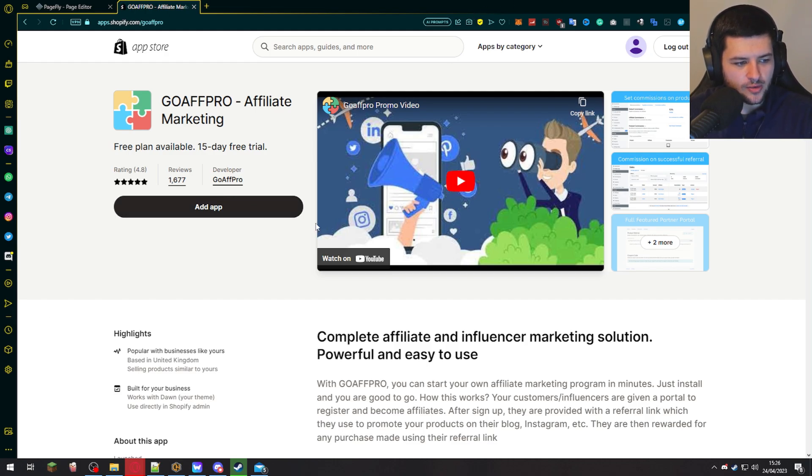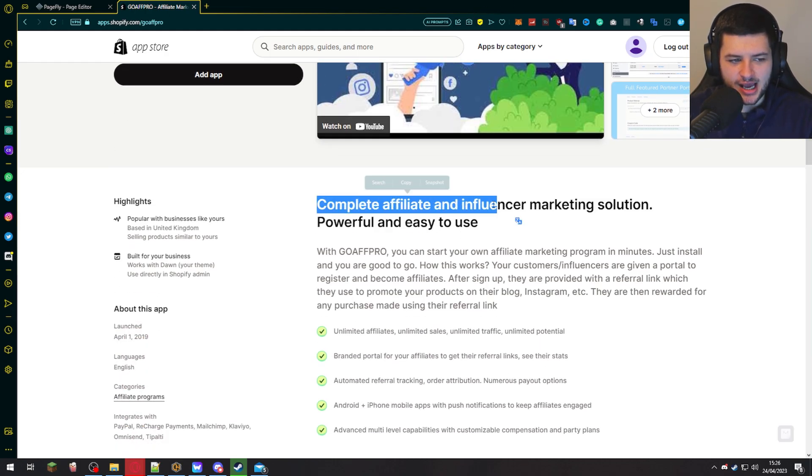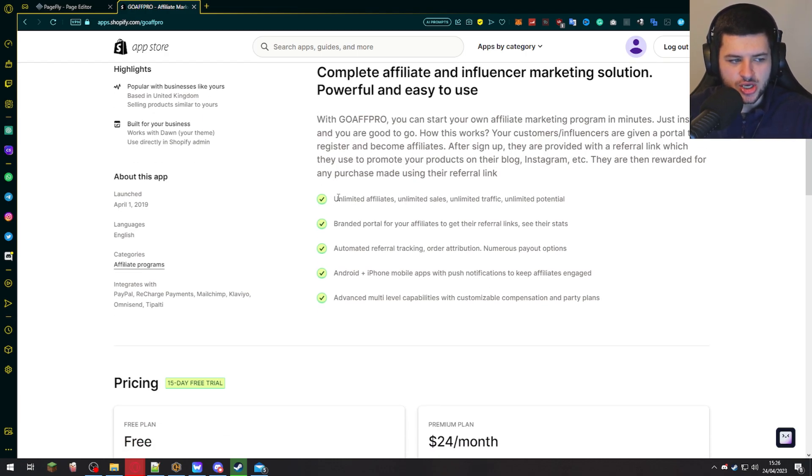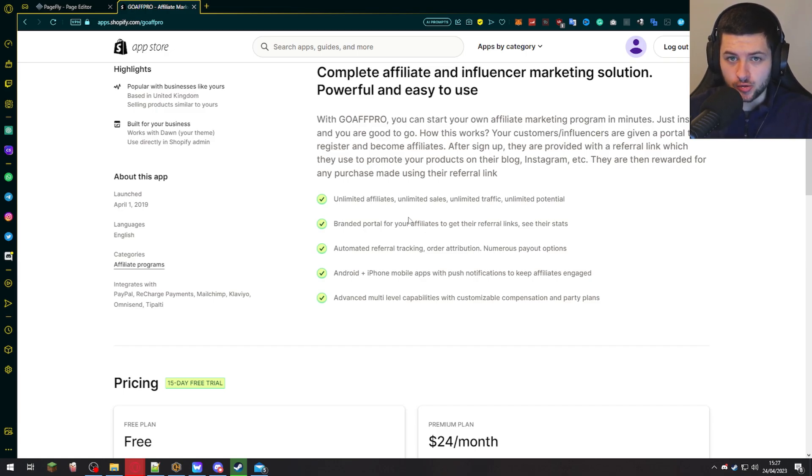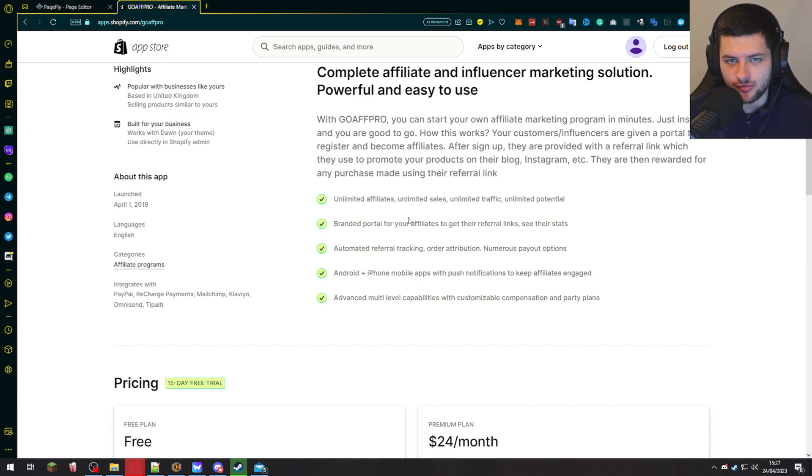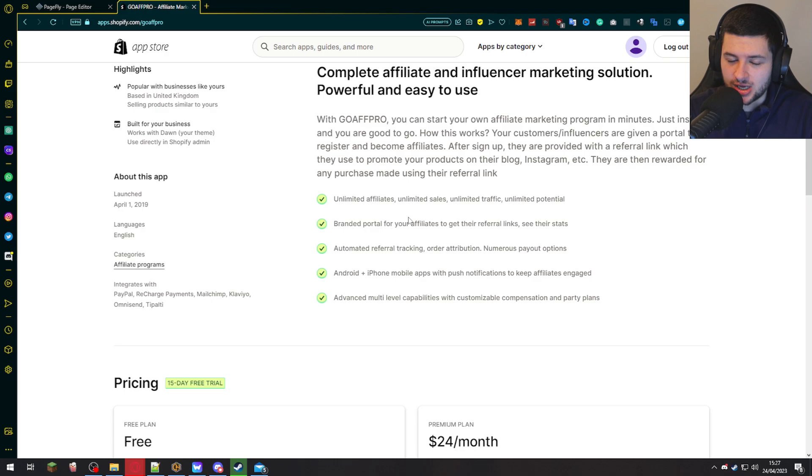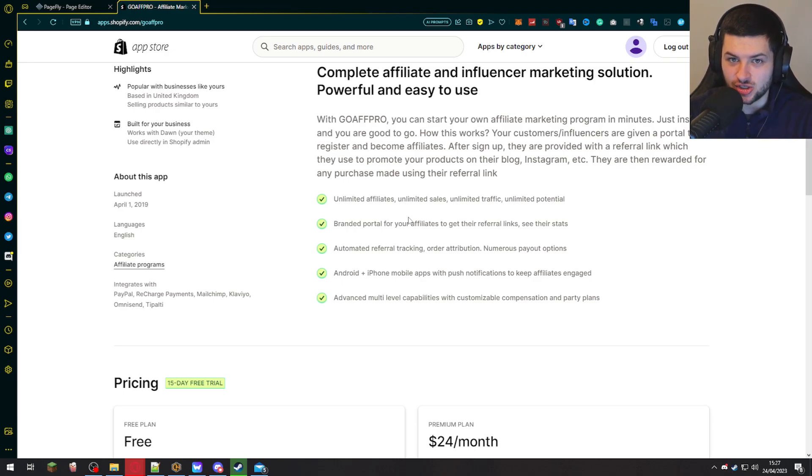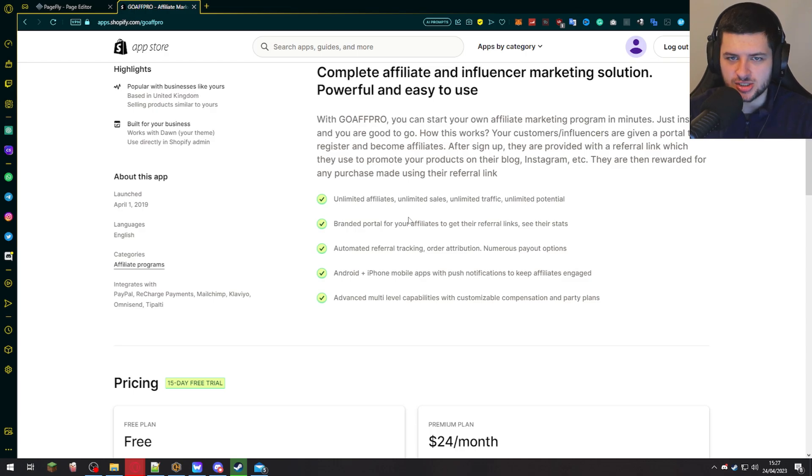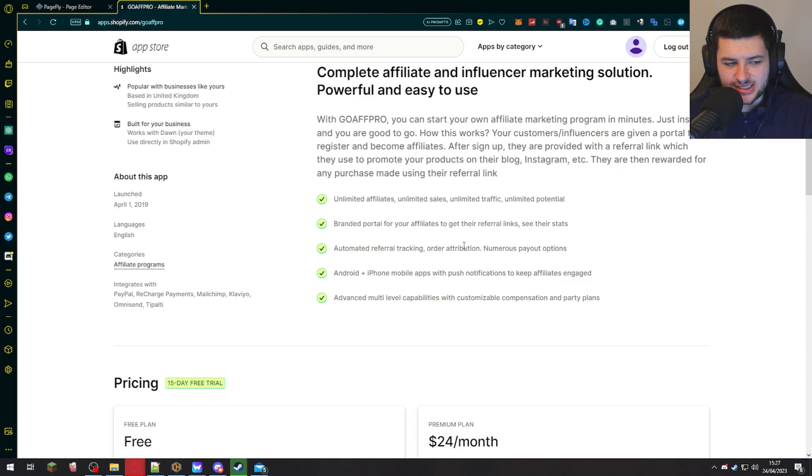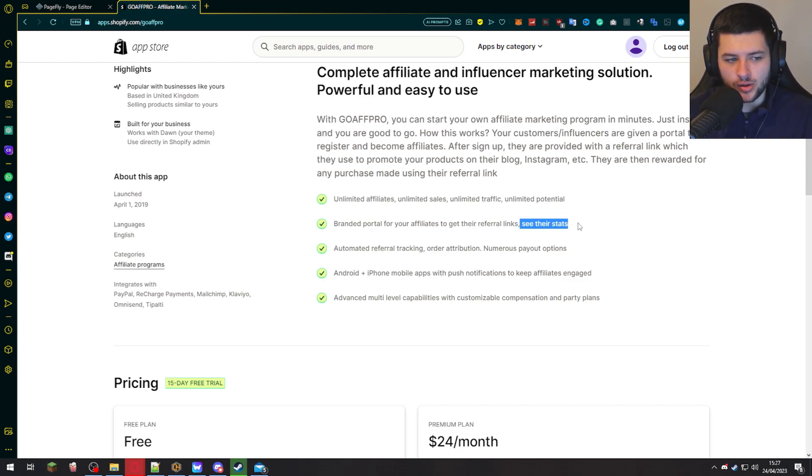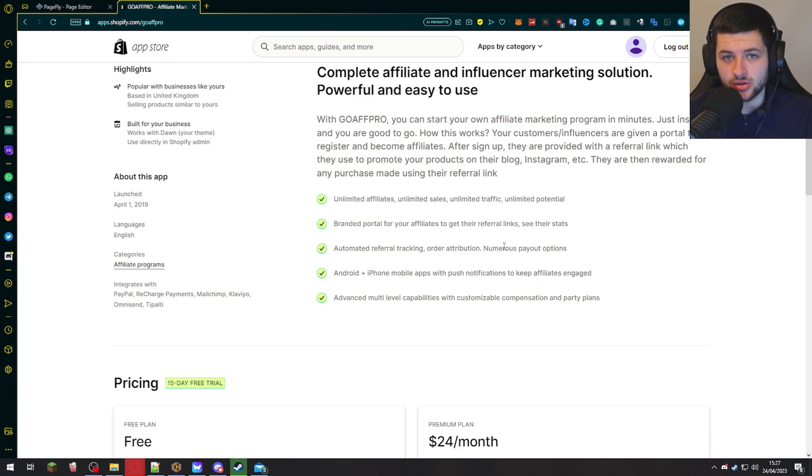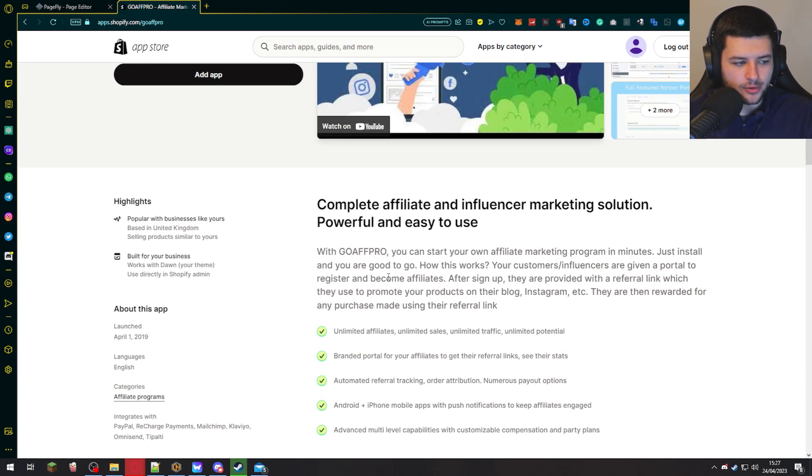So we want to install this app called GoAff Pro. This is a complete affiliate and influencer marketing solution that's very easy to use. We can have unlimited affiliates, unlimited sales, traffic, and potential. This allows us to create a branded portal for our own affiliates to then use to get their referral links and see their stats. Even as an influencer, I've been asked to use affiliate links to promote certain things. And sometimes they don't even show me a dashboard. So I can't track how many sales I've actually gotten. With this app, we can make sure that anyone who is an affiliate for our brand can track exactly what their stats are and see how many sales they've converted so that they're getting paid the right money. This is very important if you want trustworthy affiliates who'll stick with you long-term and actually promote you.